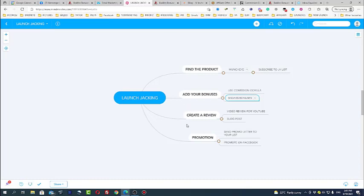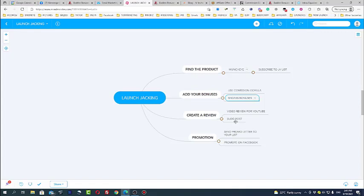We create a review video review for YouTube or blog post or usually we do both. Launch jacking is not easy job. You will need to spend at least two three hours to create a decent review for your product which you choose. This is very hard job but it pays you money.